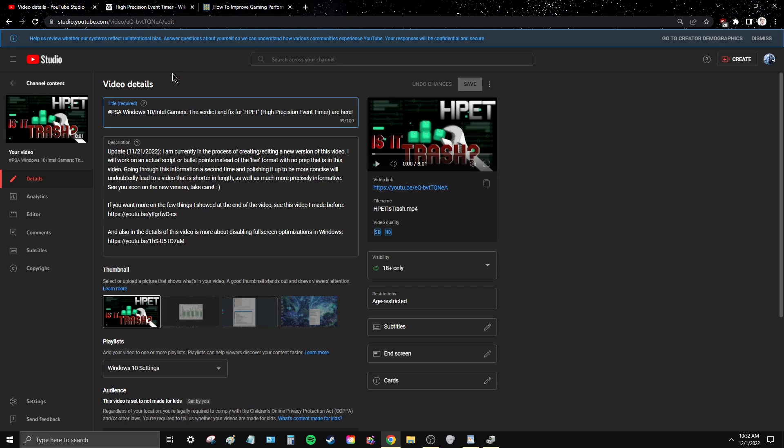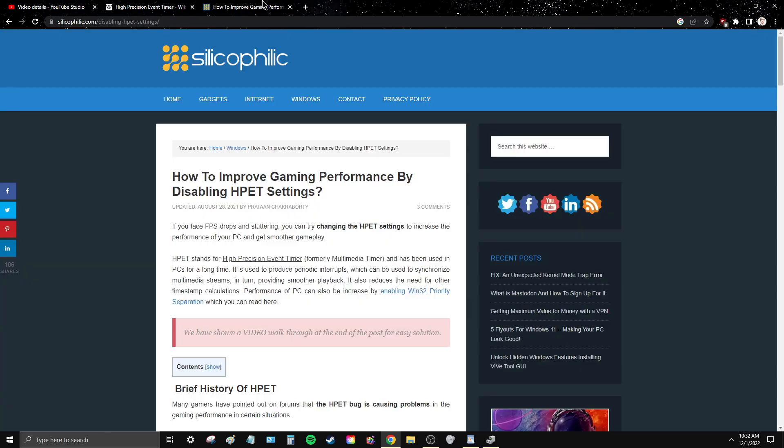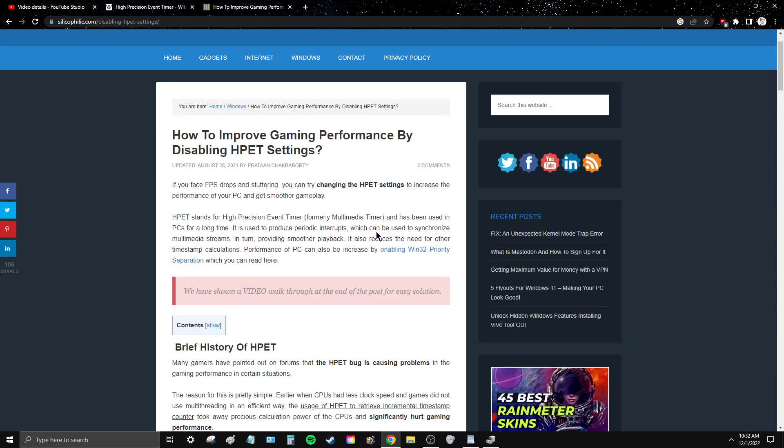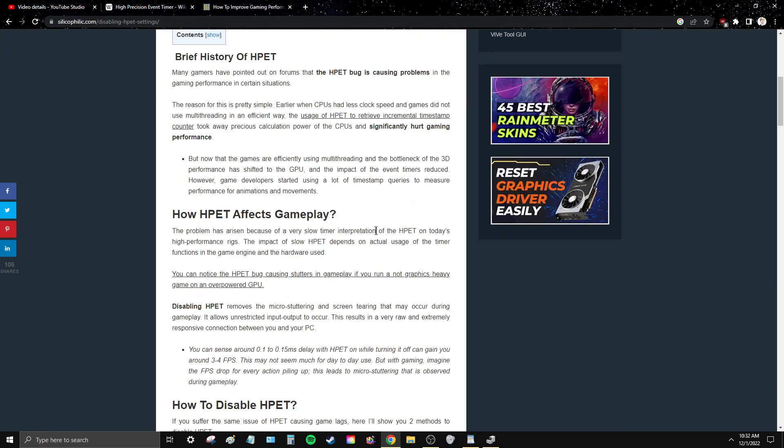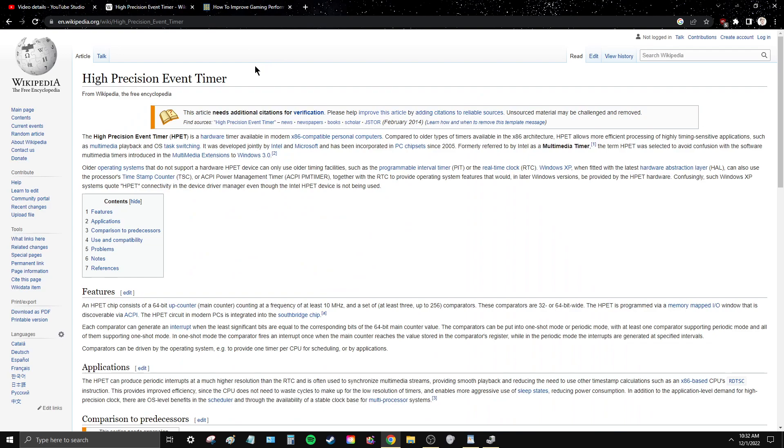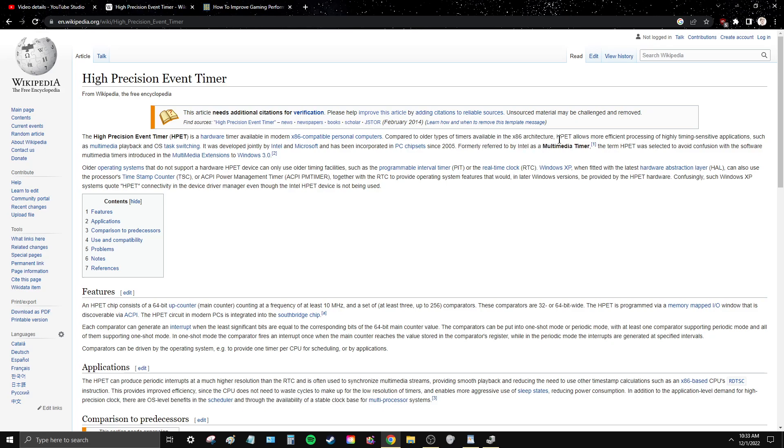It may not, but that's why you try it. So here's the article from the first time also about changing your settings. Originally I just ran through this, but I guess I'll just read this really quick for anybody who doesn't know. The High Precision Event Timer HPET is a hardware timer in modern x86 compatible personal computers. Compared to older types of timers available in x86 architecture, HPET allows for more efficient processing of highly time sensitive applications such as multimedia playback and OS task switching. It's developed by Intel and Microsoft, has been incorporated in PC chipsets since 2005.